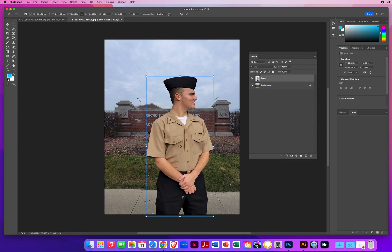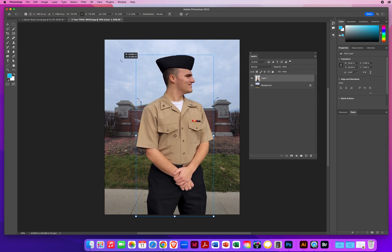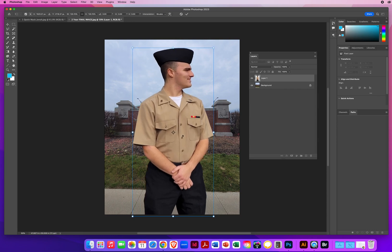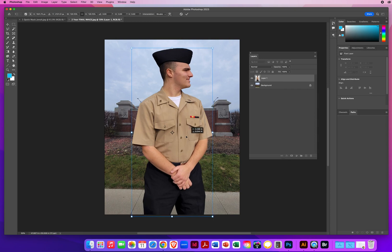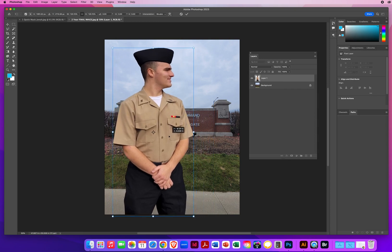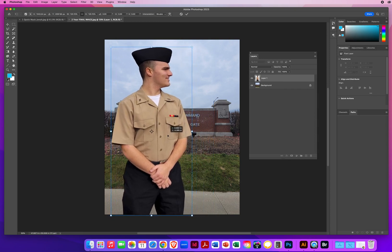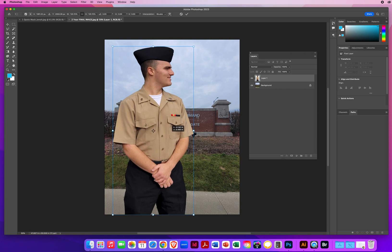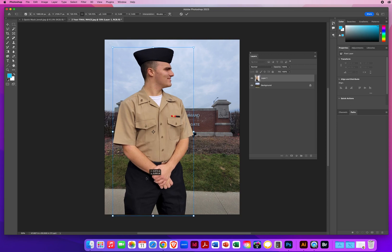Now I can put him right at the bottom so he's not floating with amputated legs. Command T on a Mac — Control T on a PC — to transform. I'll pull him up a little higher, pull him over to the right or left, put him off center. It doesn't matter if we can't read the sign — I just want him standing in front of the camp. Hit Return.